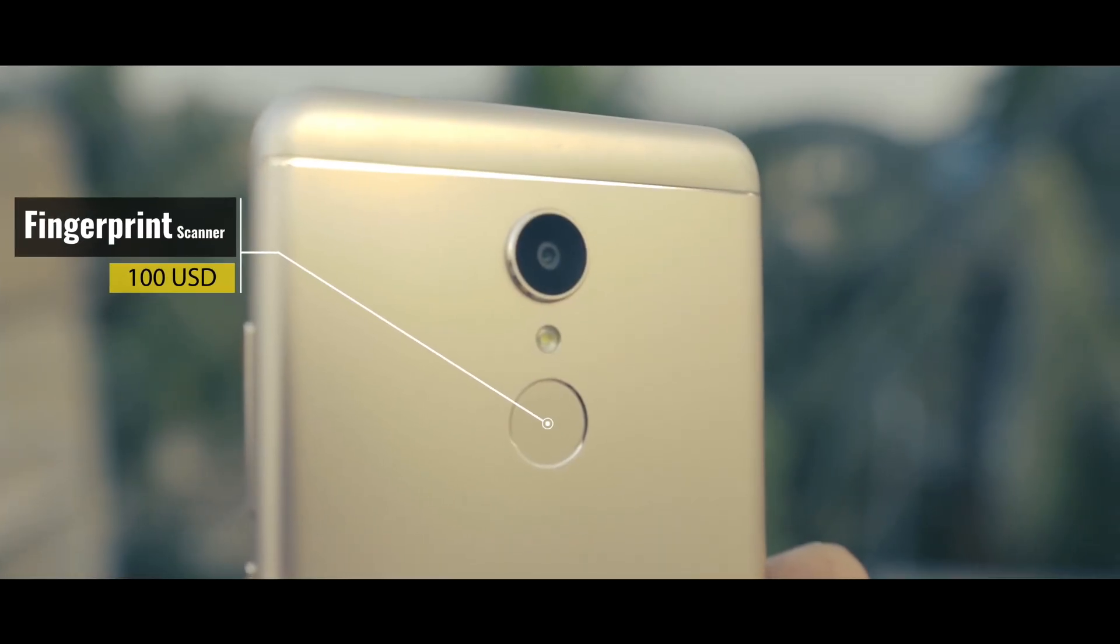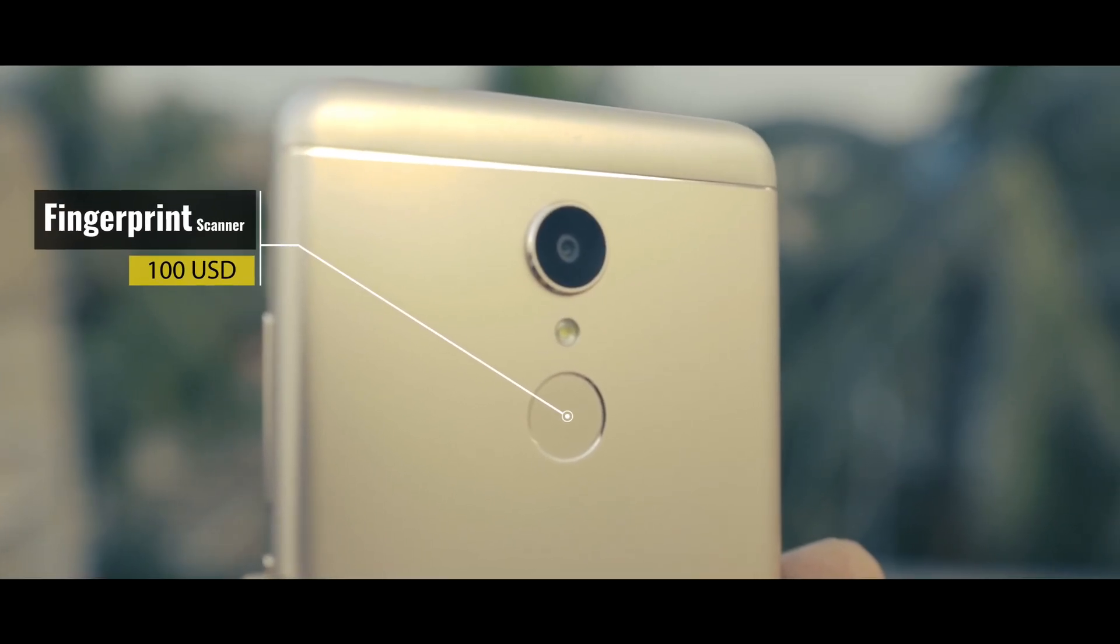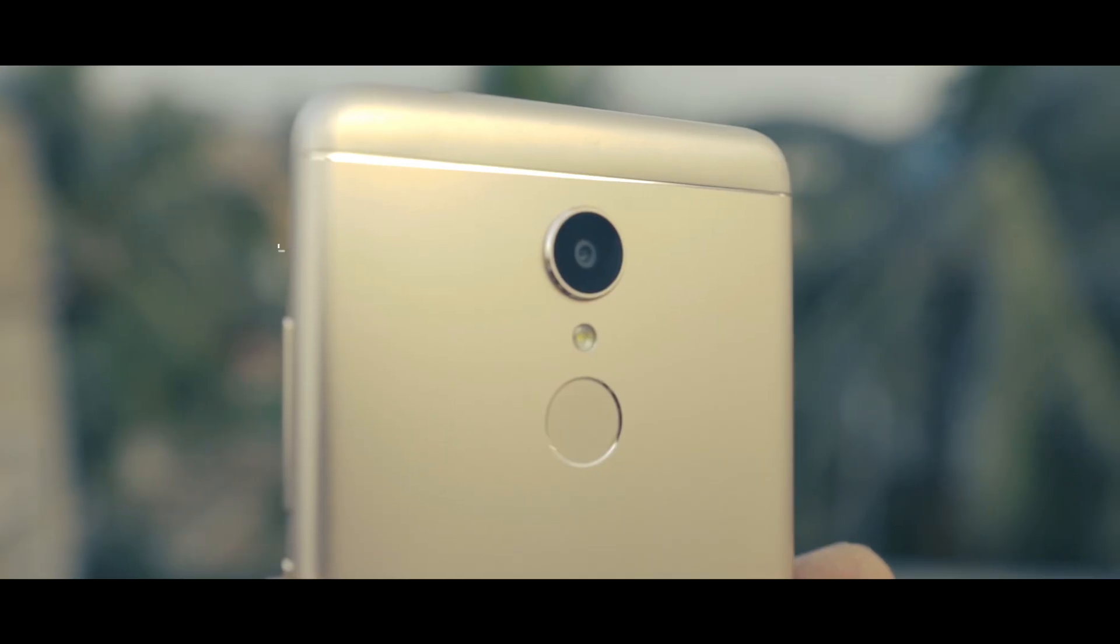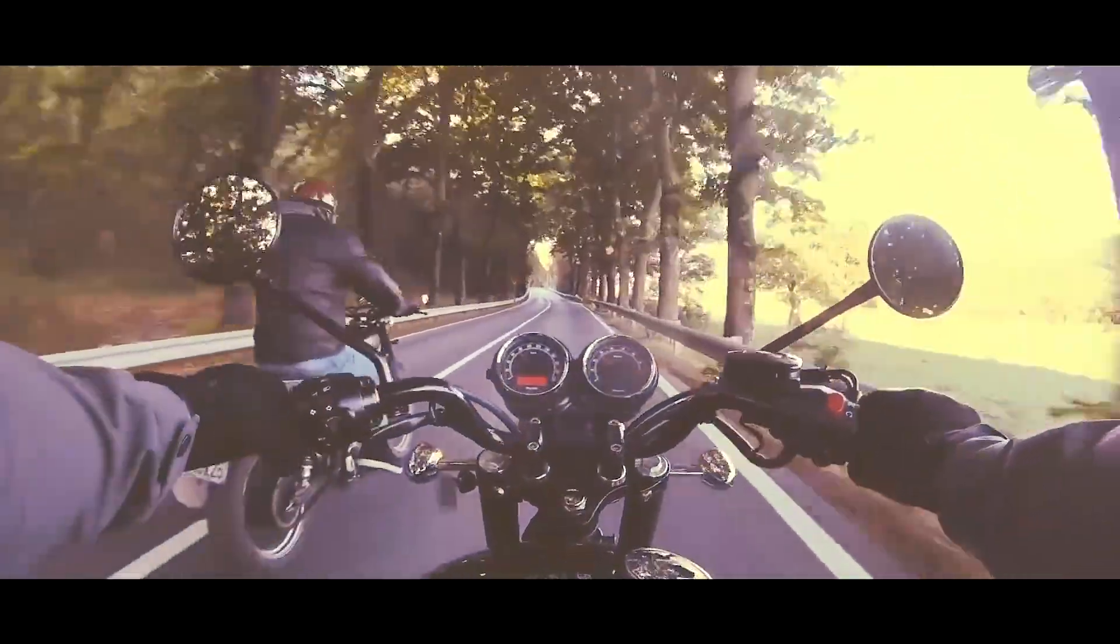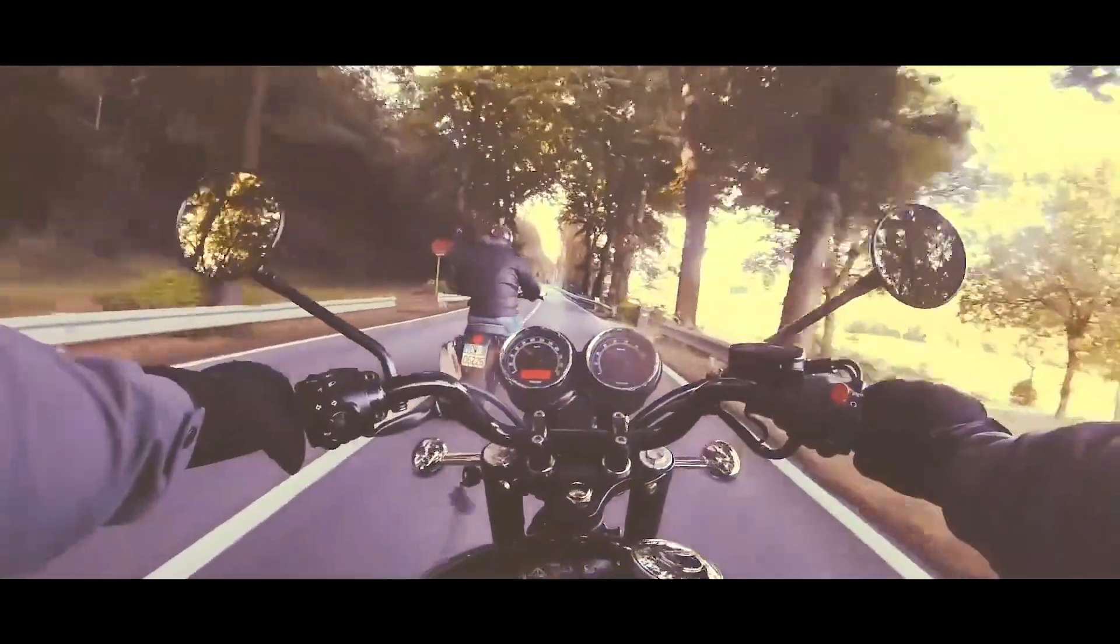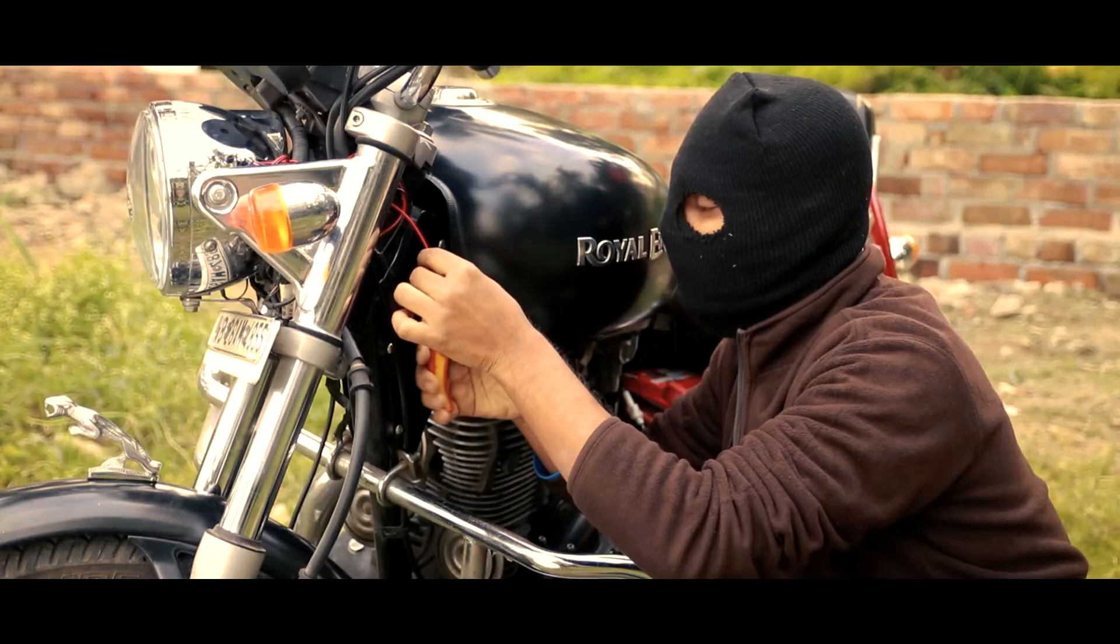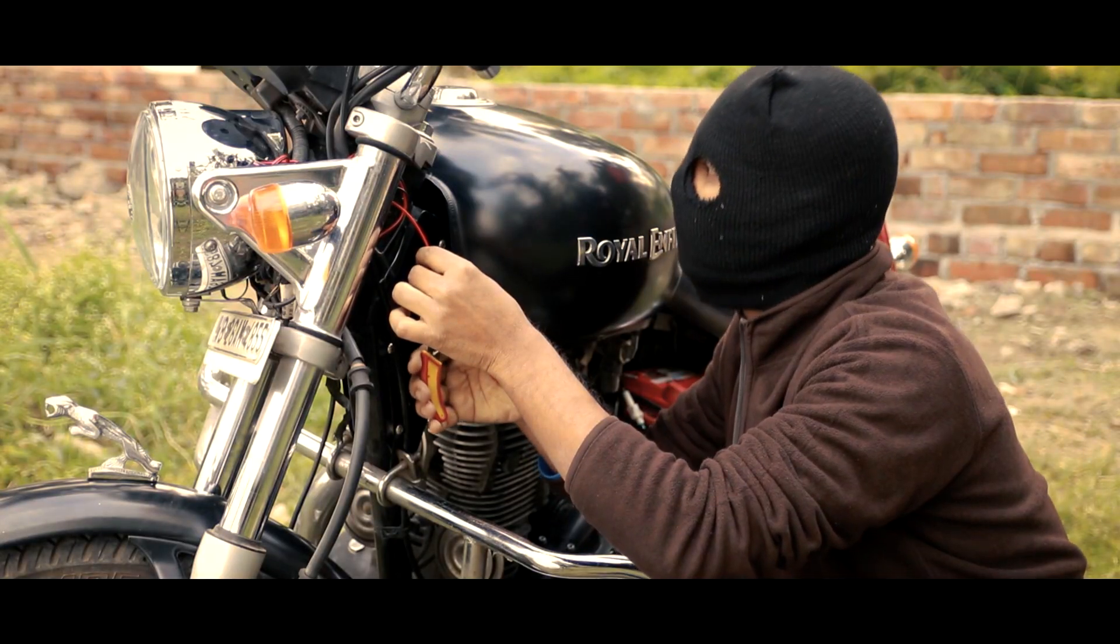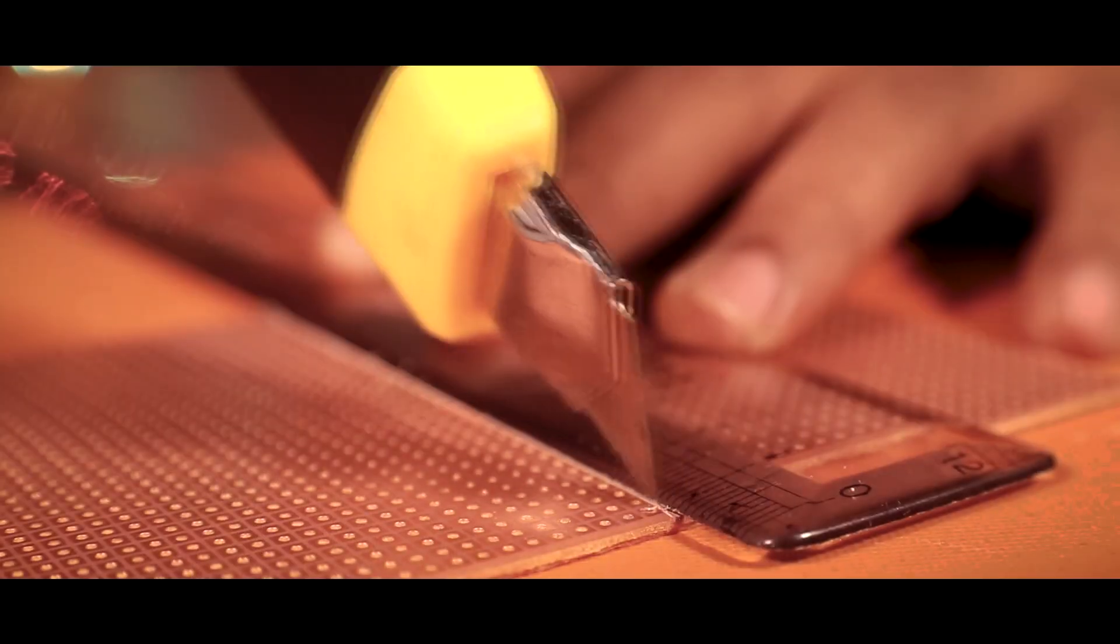Nowadays even a $100 phone comes with fingerprint sensor for security. But till today no bikes in the world have fingerprint sensor for authentication. And bike stealing is increasing every day.